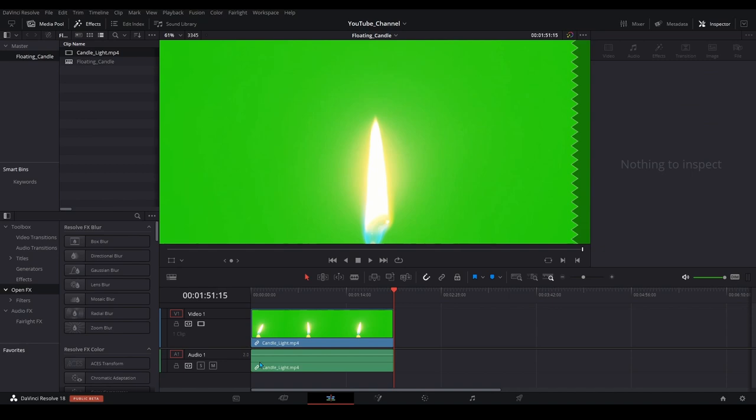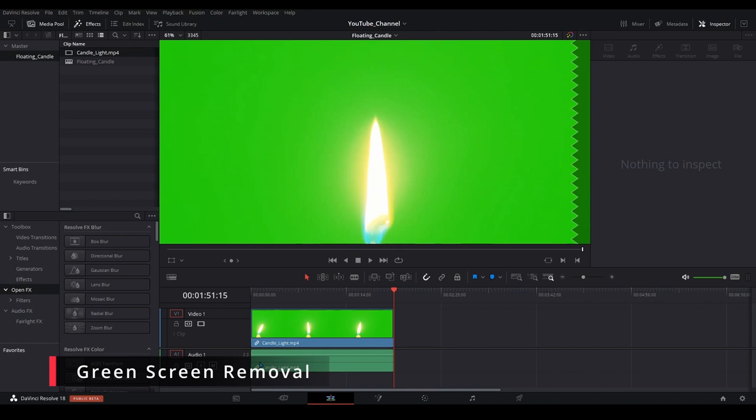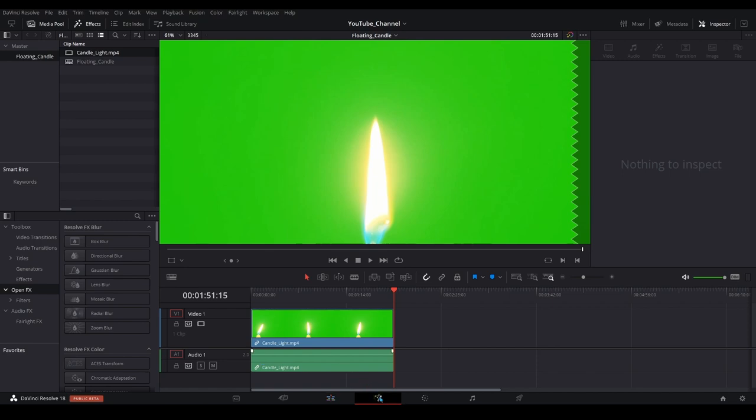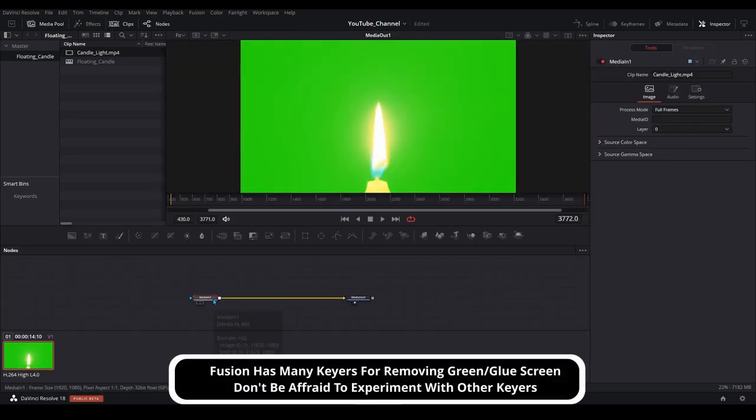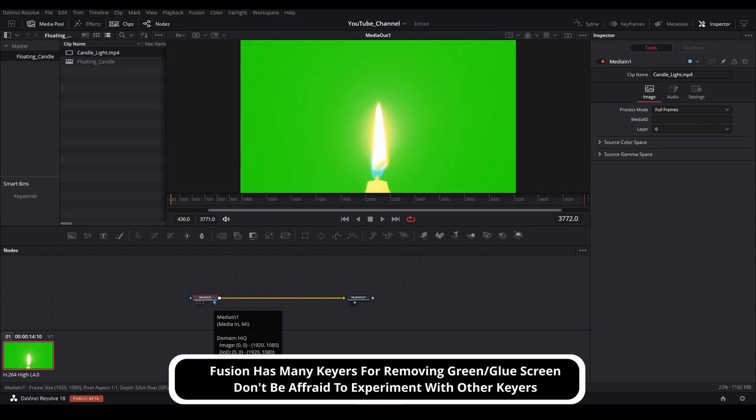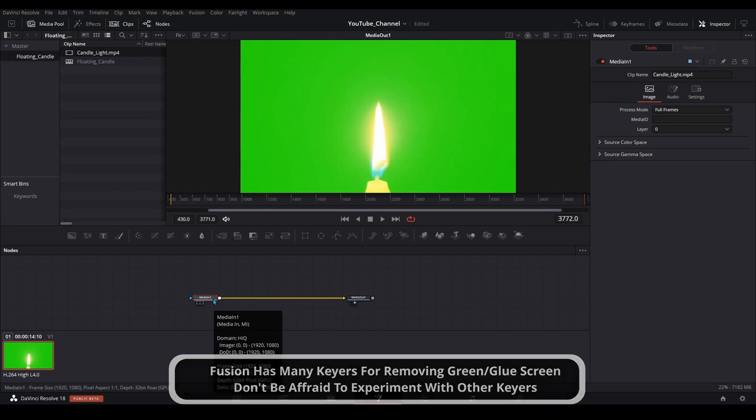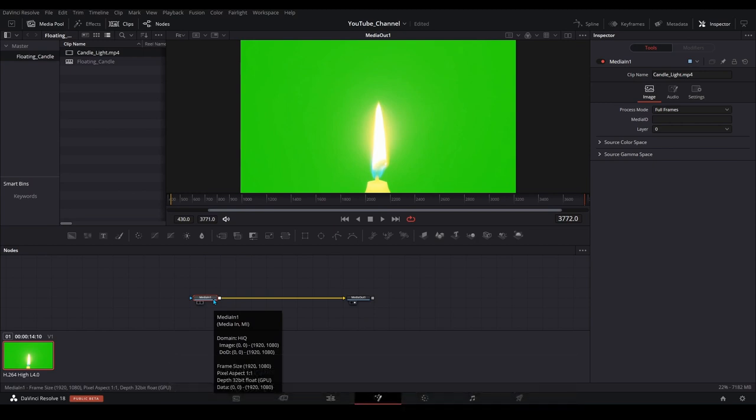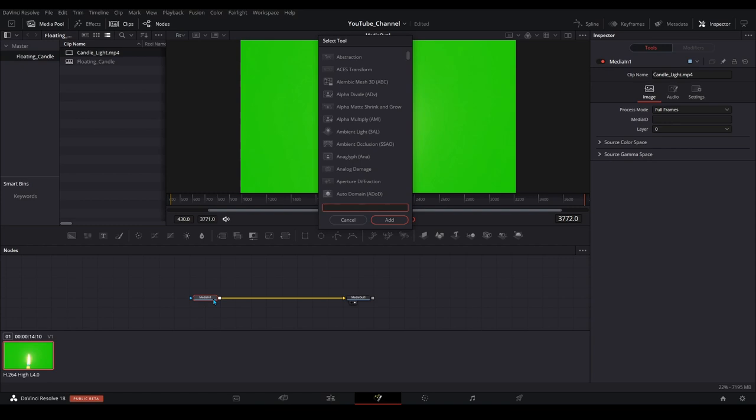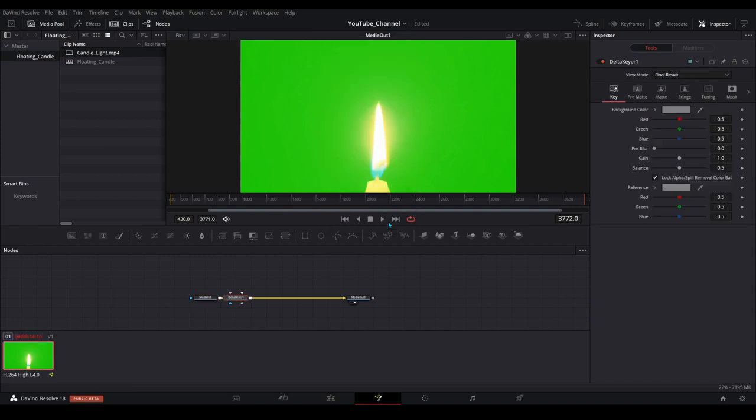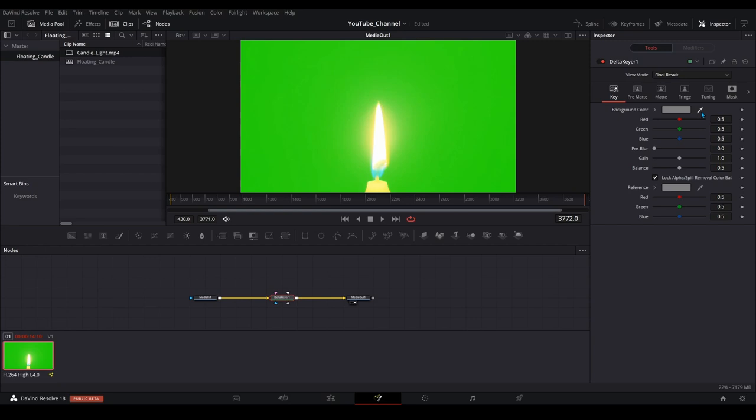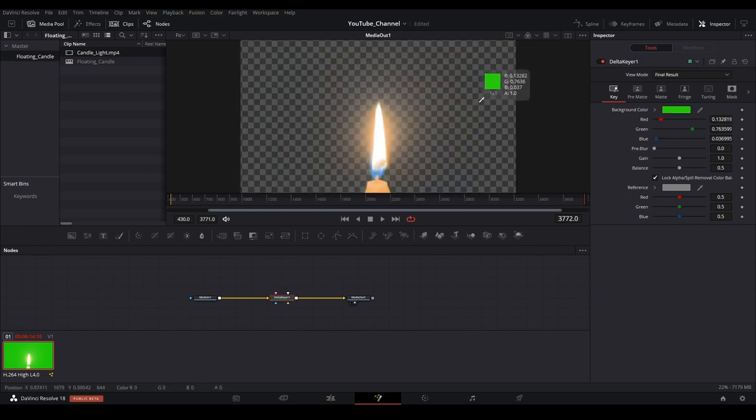Now we need to get rid of this green screen and there are a few ways to do that on the edit page, but I like to use the delta keyer in the fusion page when I need to get rid of a green or a blue screen. To find the delta keyer we can pull up the search menu by holding Ctrl and space bar and then you can search by either delta or key, both will bring it up and then click on it and select add. Make sure everything's connected up the way it's supposed to be. Then in the inspector we want to take the eyedropper next to background color and drag that onto the green and that's going to remove all the green behind this candle.